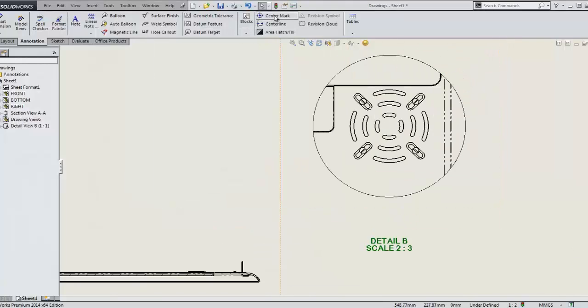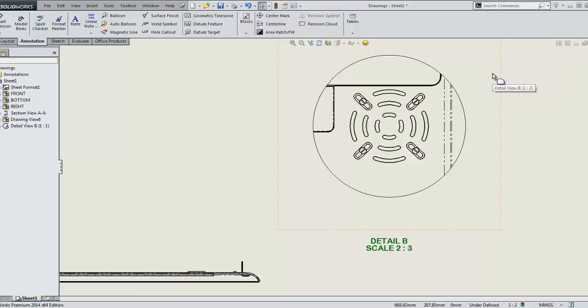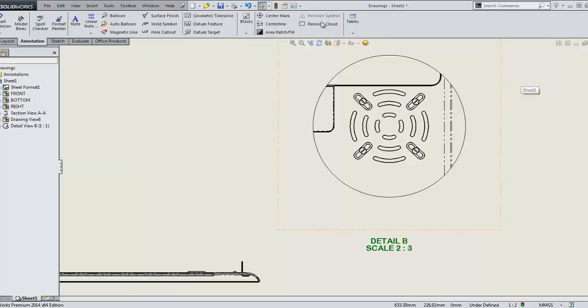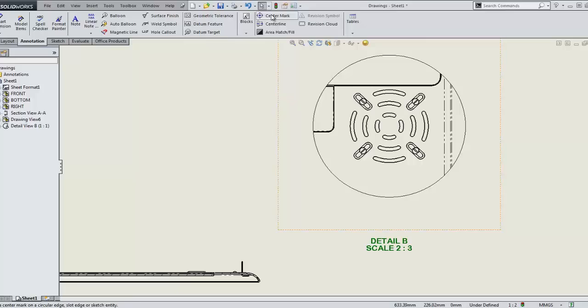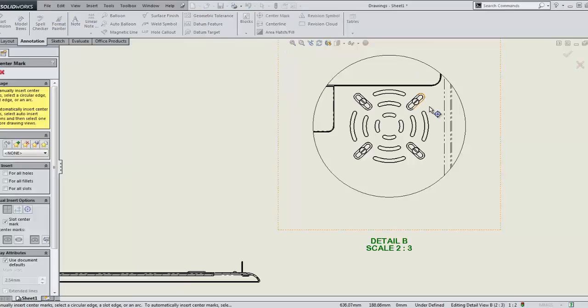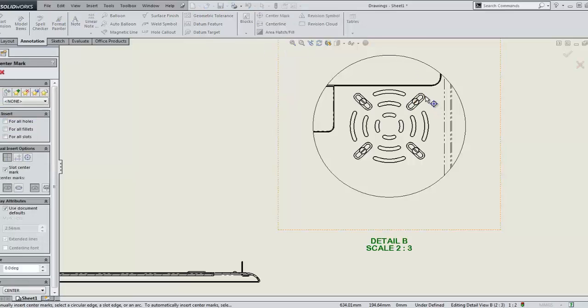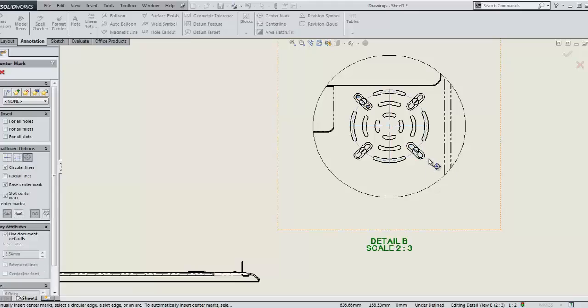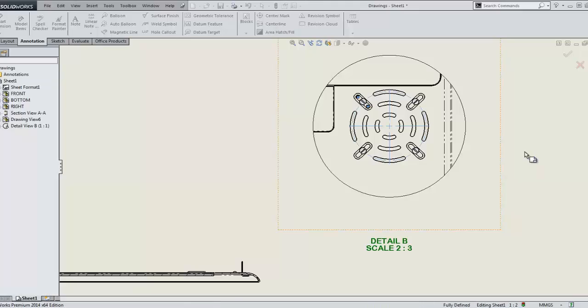With slots being a new feature in the hole wizard, it's important that they are fully supported everywhere in the software. SolidWorks 2014 carries on support for slots in drawings, first with centermark support. Just like holes, they can be created and populate patterns automatically. Also, for slots, is support for hole callouts.